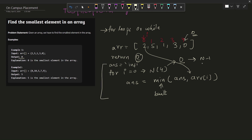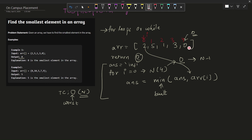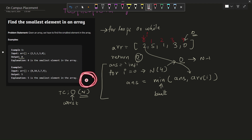Now let's discuss time complexity — how much time your program takes to execute the code you have written. The time complexity of this approach is O(n). The worst case means our array traverses from 2, to 5, to 1, to 3, to 0 — visiting all elements. In this case the time complexity is O(5), because we are traversing five elements present in the array.